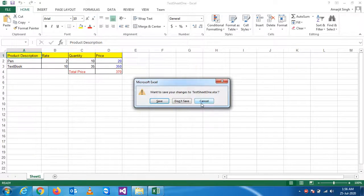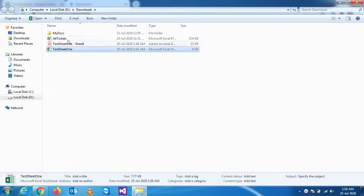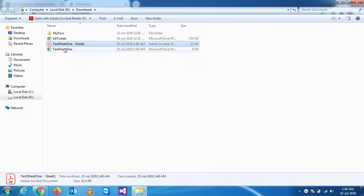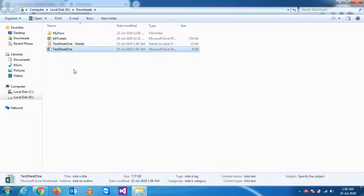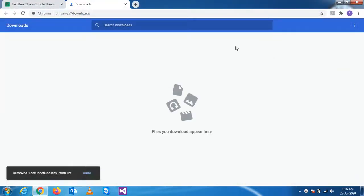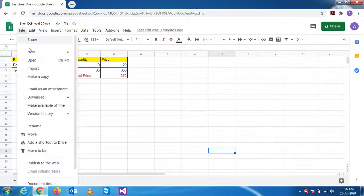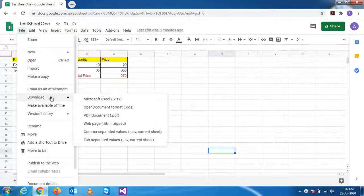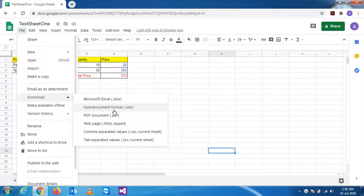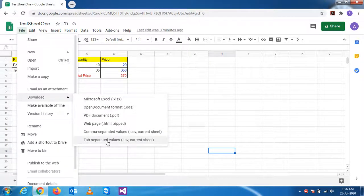So these are the two different ways to save. Mostly we are using PDF format and Excel sheet. Rest of the formats we'll see later, like how to save the ODS open document format or CSV format, that tab separated format.